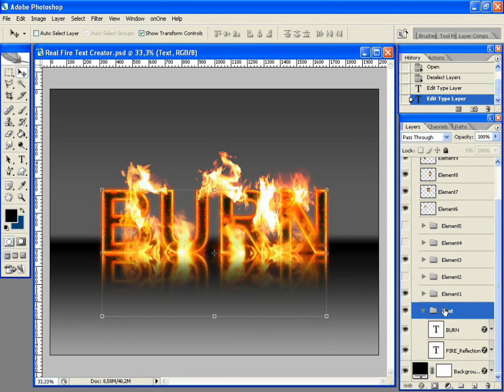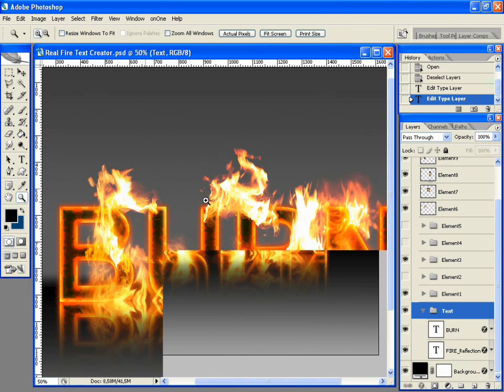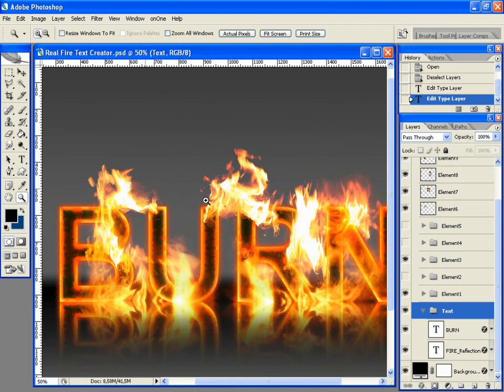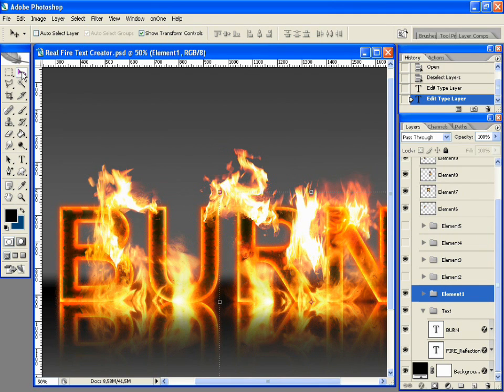Now we must adapt the fire elements to the text. As you can see, some of them are hidden. Experiment with these elements, positioning them over the text in the position you find most suitable.